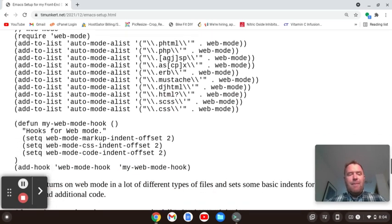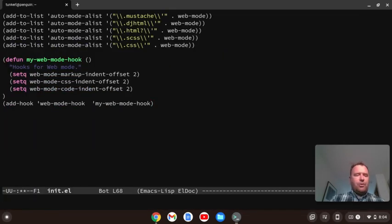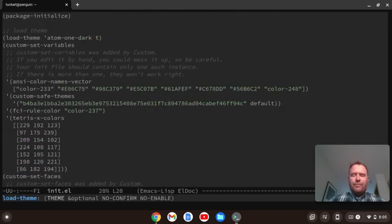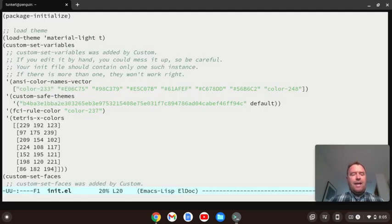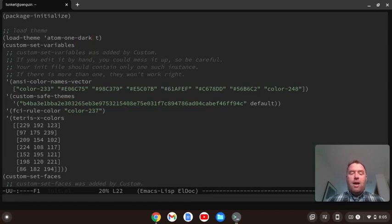After enabling Emmet mode, we need to set up web mode. I'll copy this big block of code with the comment from the blog post and paste it in with Control-Shift-V, then Control-X, Control-S. I'll eval the buffer along the way to check for issues. Notice the theme changed because above we set atom-one-dark. If I want a different theme — say material or material-light — I can change it, save, eval-buffer, and get a light theme. Let's go back to atom-one-dark, save, and eval-buffer to restore it.